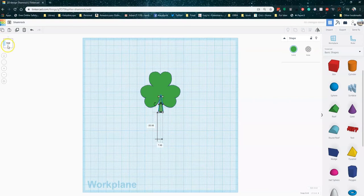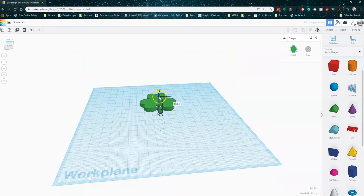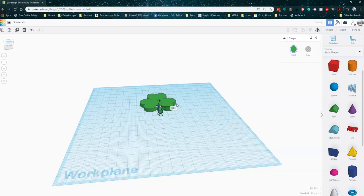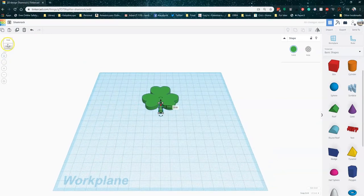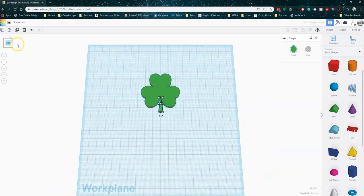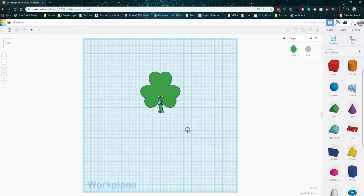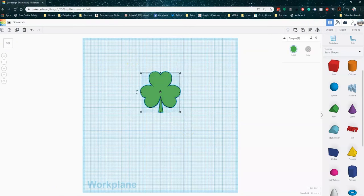I do want to adjust the height so it's the same as my shamrock, which is five millimeters again. Otherwise, you're going to get kind of a messy shape there. Again, I'm going to use the align tool to make sure that stem is centered right in the middle of my leaves.